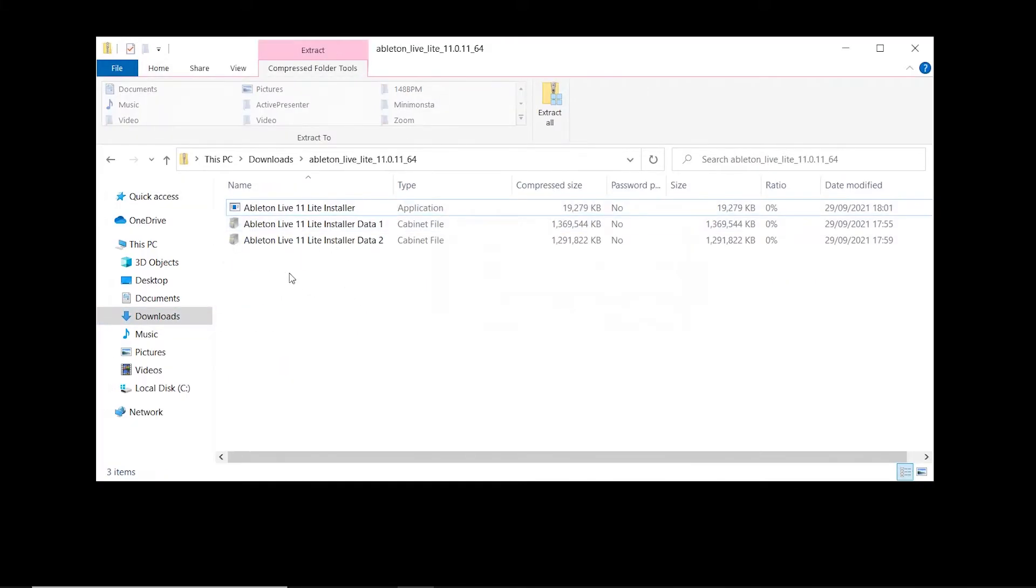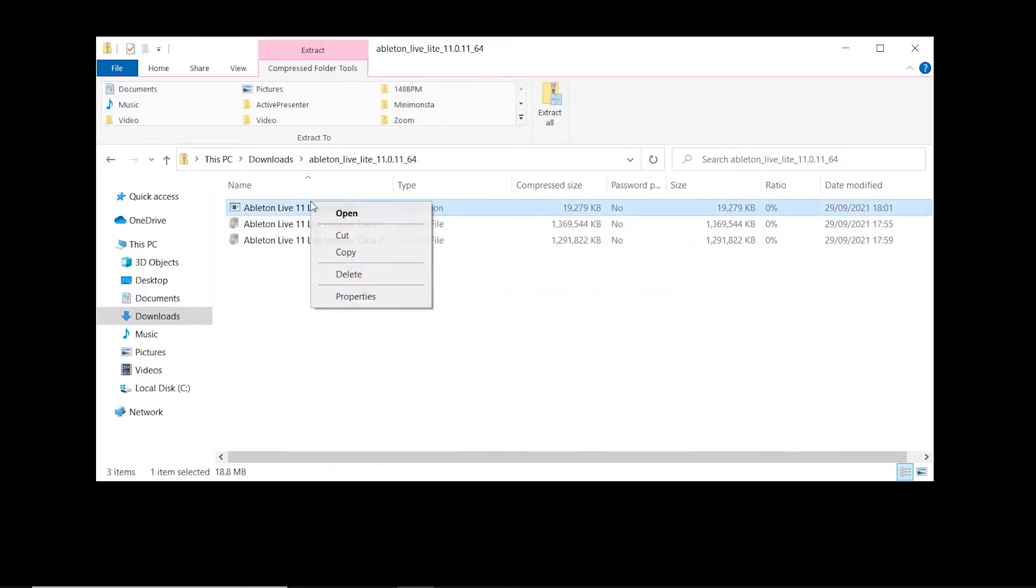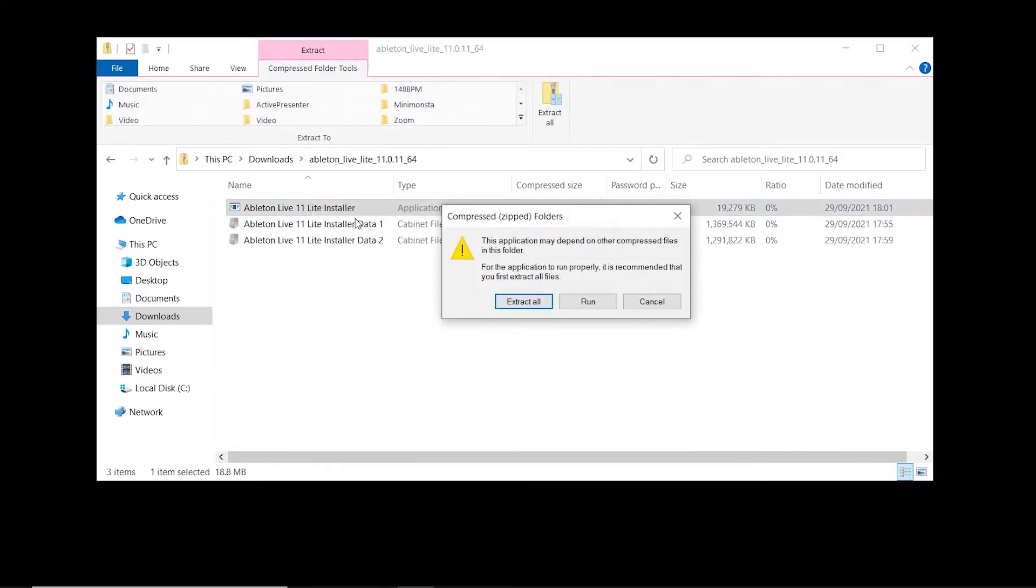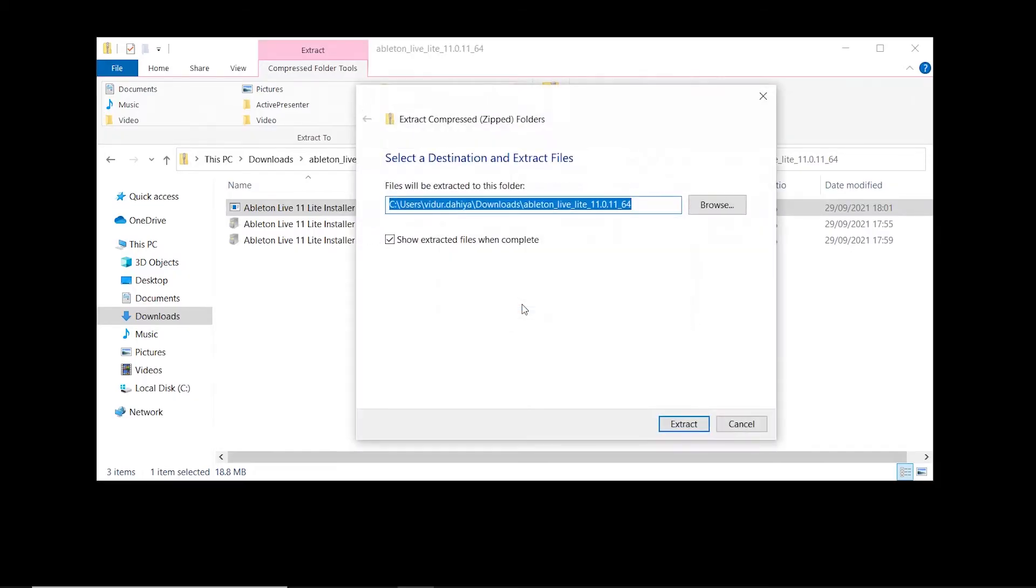Find Ableton Live 11 installer. Right click and select open. Now select extract all. Making sure show extracted files when complete has been checked, select extract.